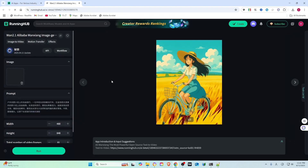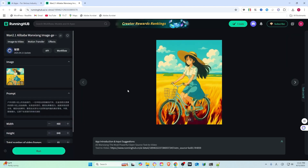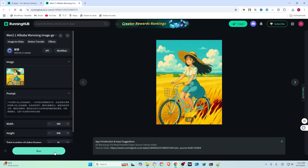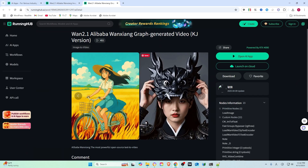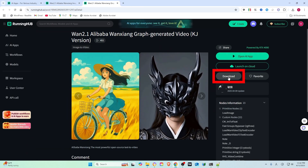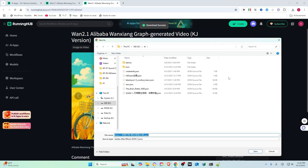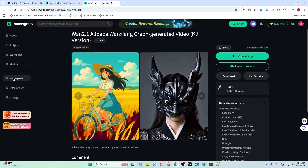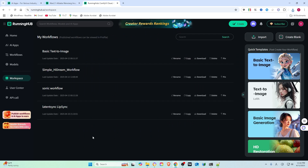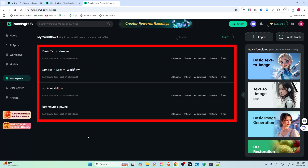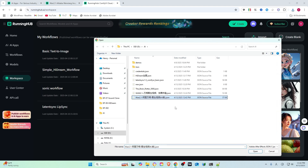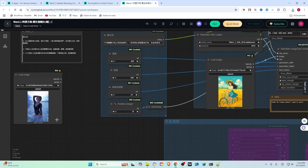Click on the thumbnail to enter the creator space. But wait, don't just hit run to generate the same image. Click on workflow to dive deeper. Here you can download the workflow to your computer. Now head over to your workspace in Running Hub.